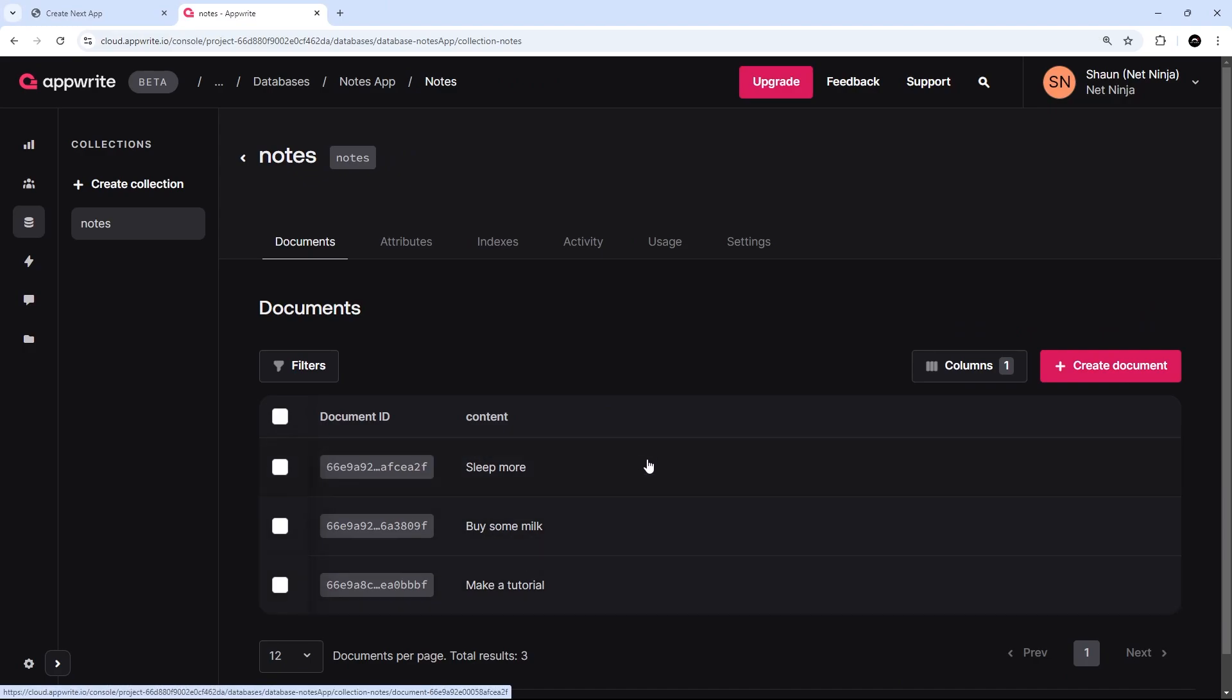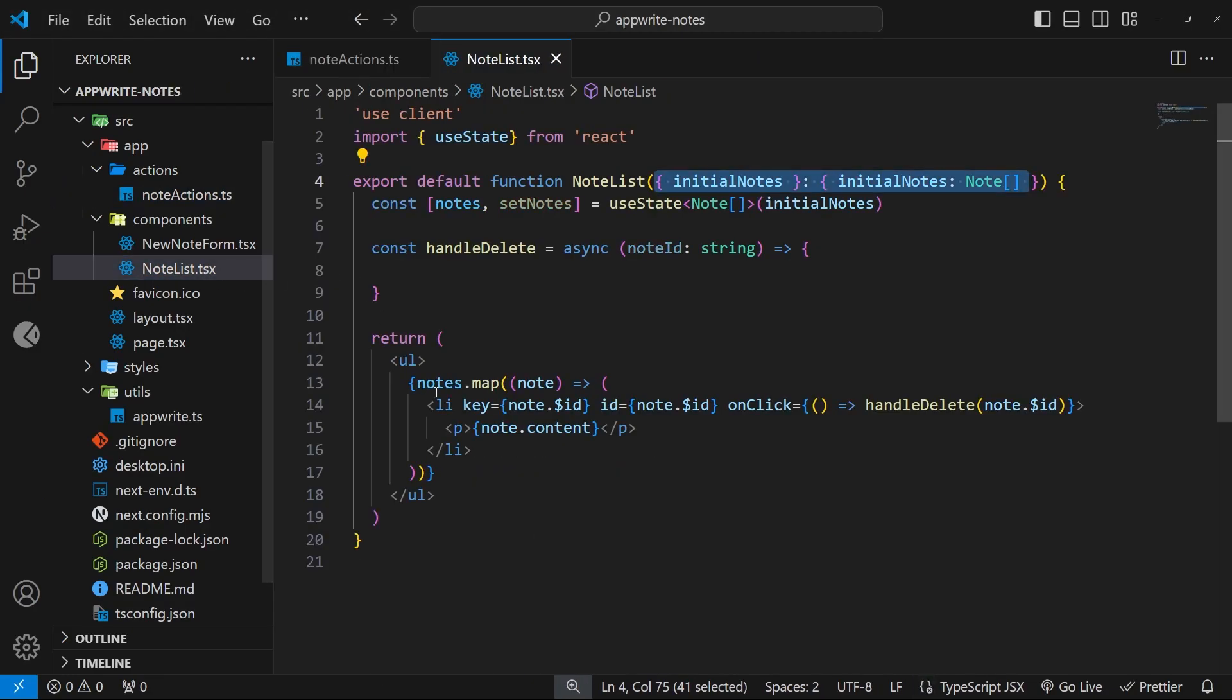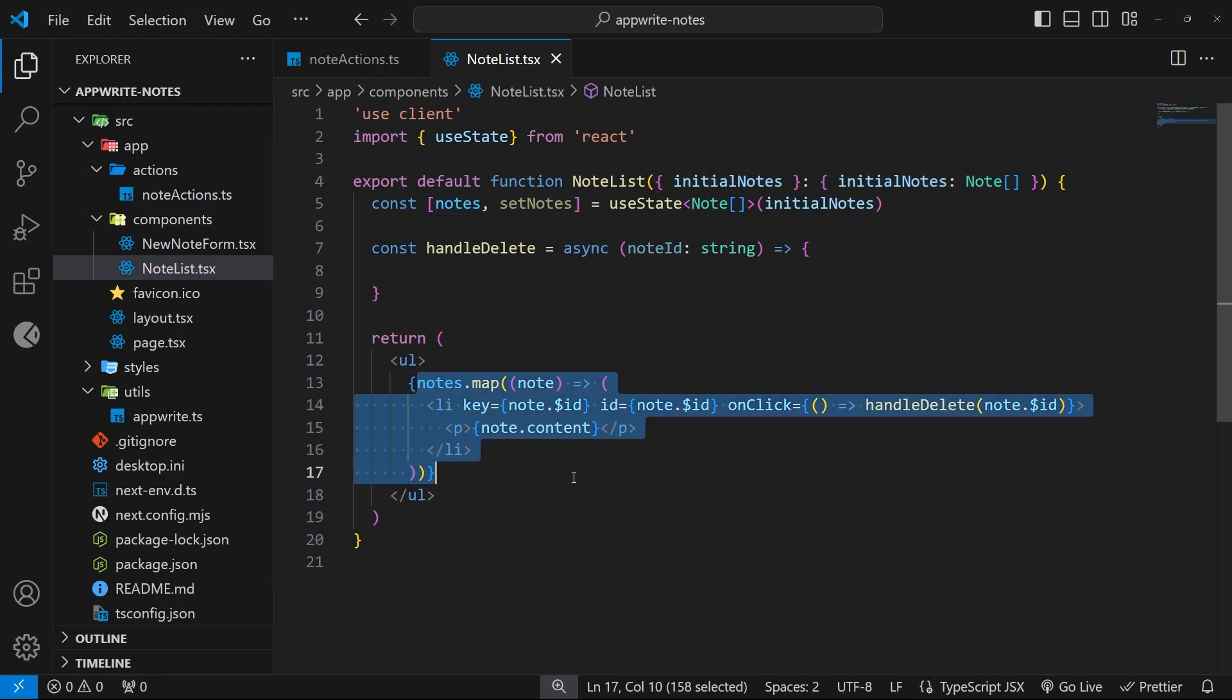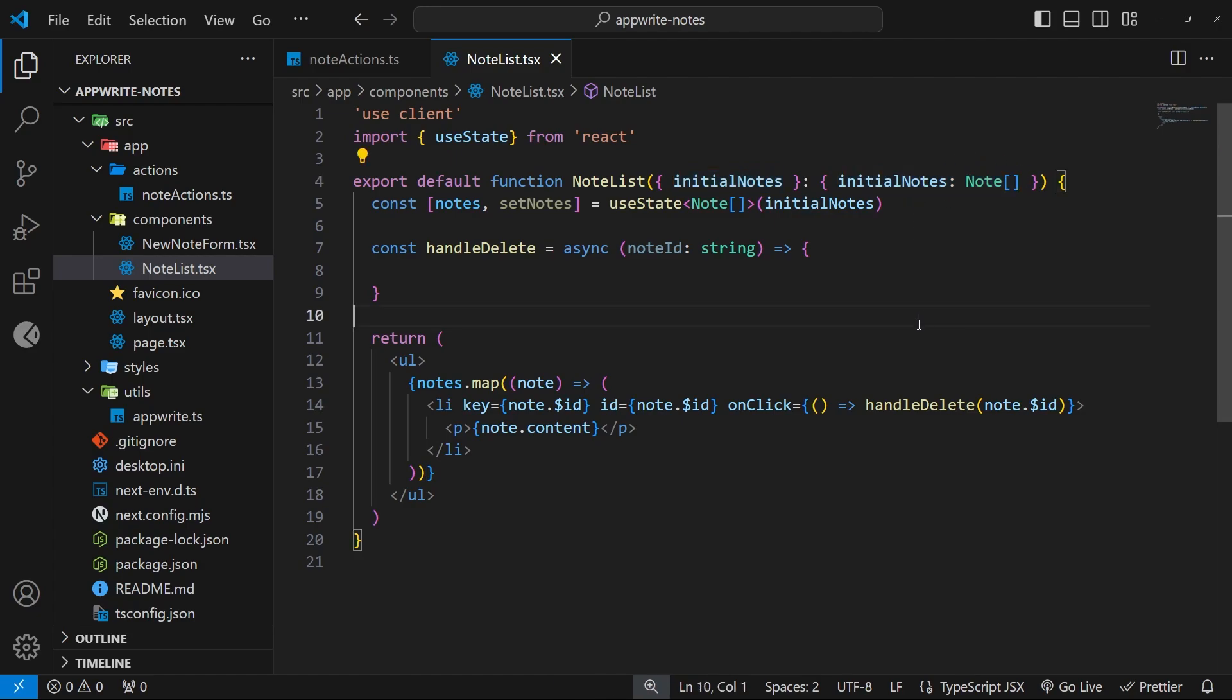We want to list out all of the note documents from the database inside the note list component. That component takes in a prop called initial notes, which is a list of note objects, and we have this bit of state set up called notes. The initial value of that state is just the initial notes prop that we take in.